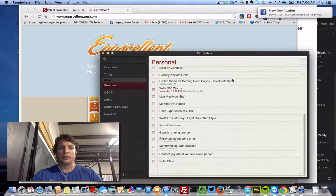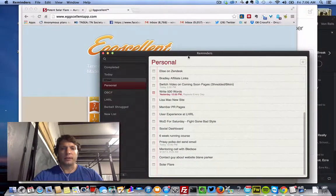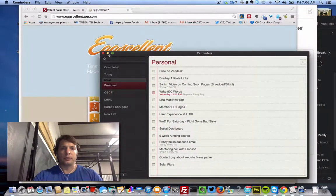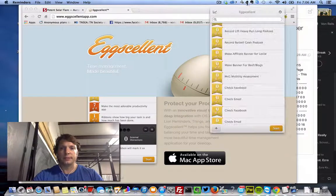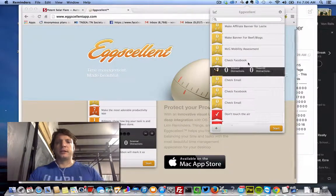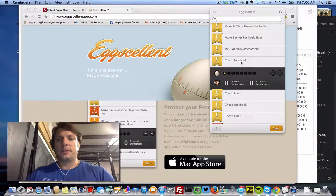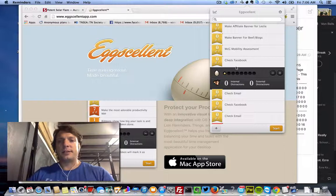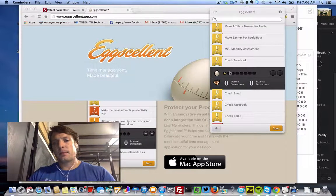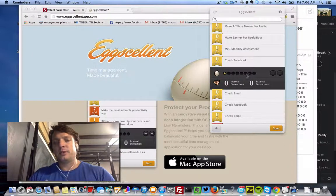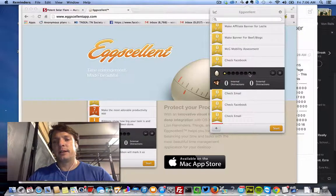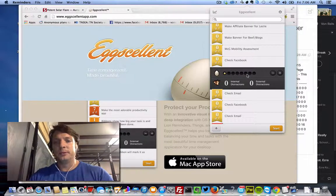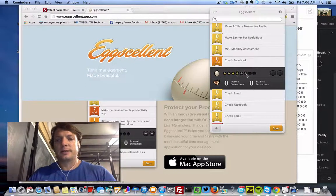So every reminder you put in will automatically go into your Eggcellent feed here. And each one of these tasks, you can choose how many of these 25 minute blocks it's going to take for you to complete this particular task.